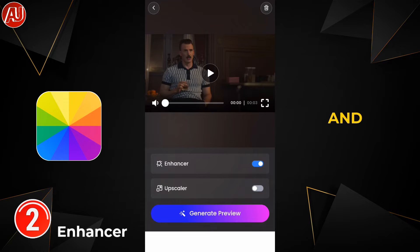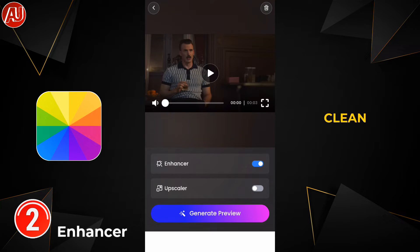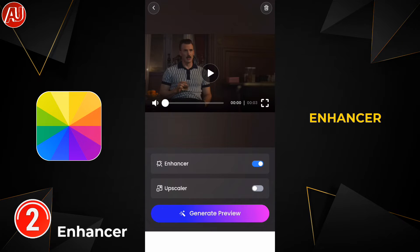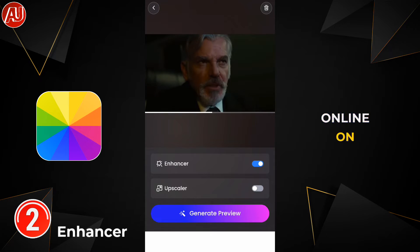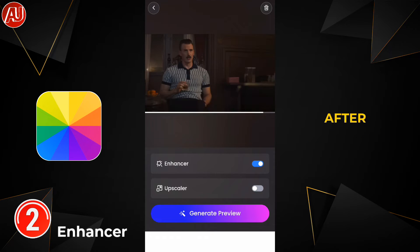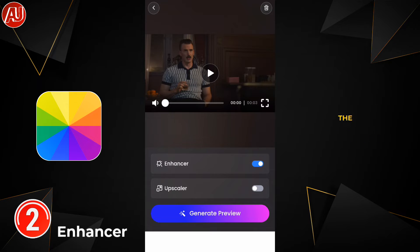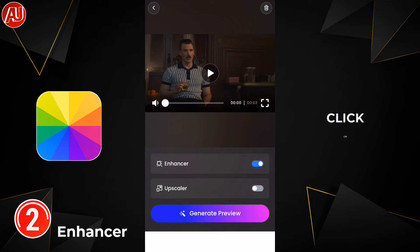Click on upload and this will take some time for uploading. Then this type of interface appears — very clean — from the Photo Video Enhancer. This is available online on the website. After selecting the enhancer and upscaler, click on generate preview.